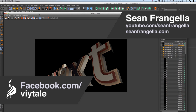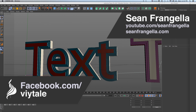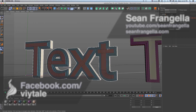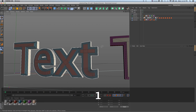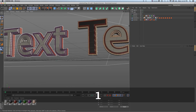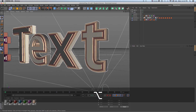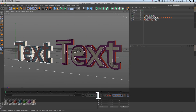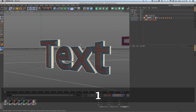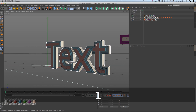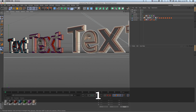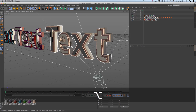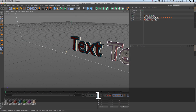Hey everyone, Sean Frangelli here with a new Cinema 4D quick tip video on how to add textures to fillet caps of text and extrusion objects, as well as some more advanced techniques for customizing this. The first minute answers the basic question, and if you stick around past that we'll get into more advanced stuff that'll really help your workflow.